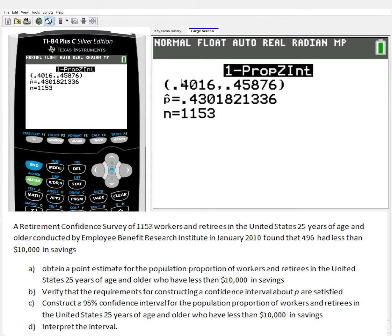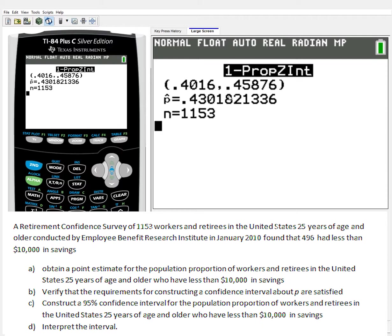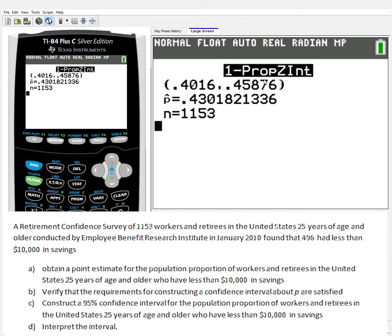And there we go. We have our confidence interval from 0.4016 up to 0.45876. That's my confidence interval. And I have P-hat, which is 0.43018. They got that by doing 496 divided by 1,153, which you can do by yourself, but 1-PROP-Z-Int does it at the same time as the confidence interval. So I just calculated them at the same time. We have our confidence interval and our proportion or point estimate proportion.